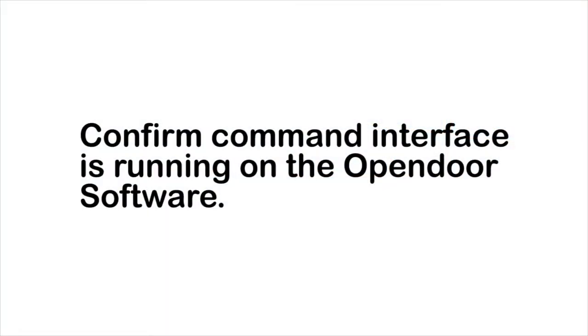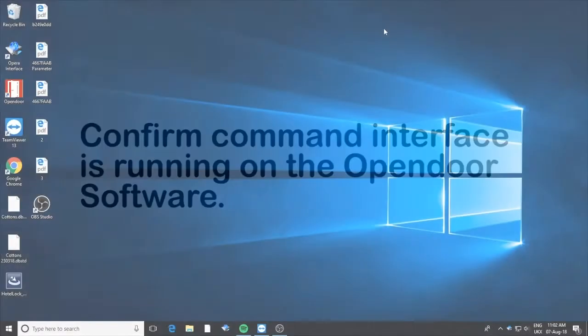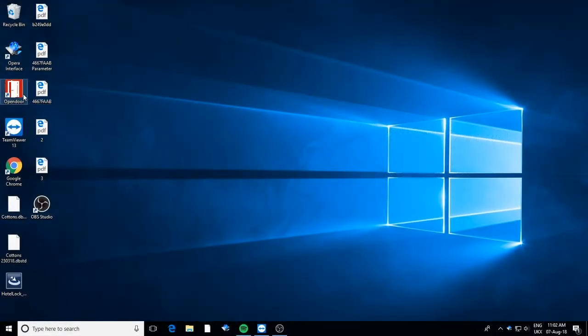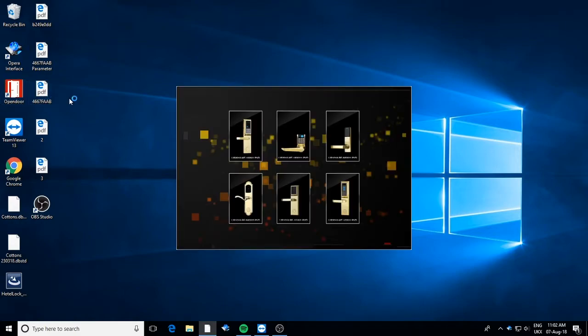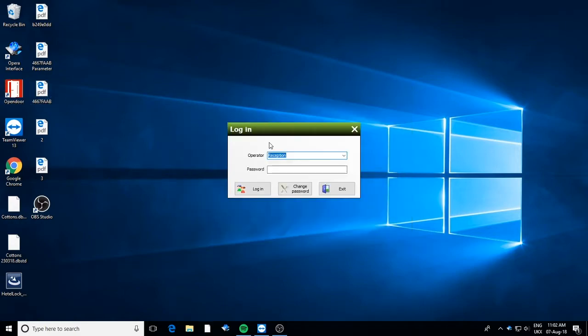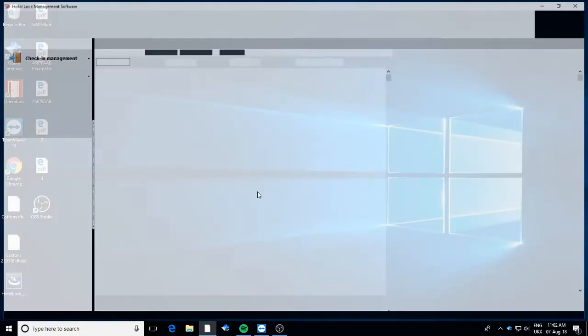On the OpenDoor software, there should always be a green ribbon showing to confirm the interface is running. If the ribbon isn't on show, all you need to click is command interface.